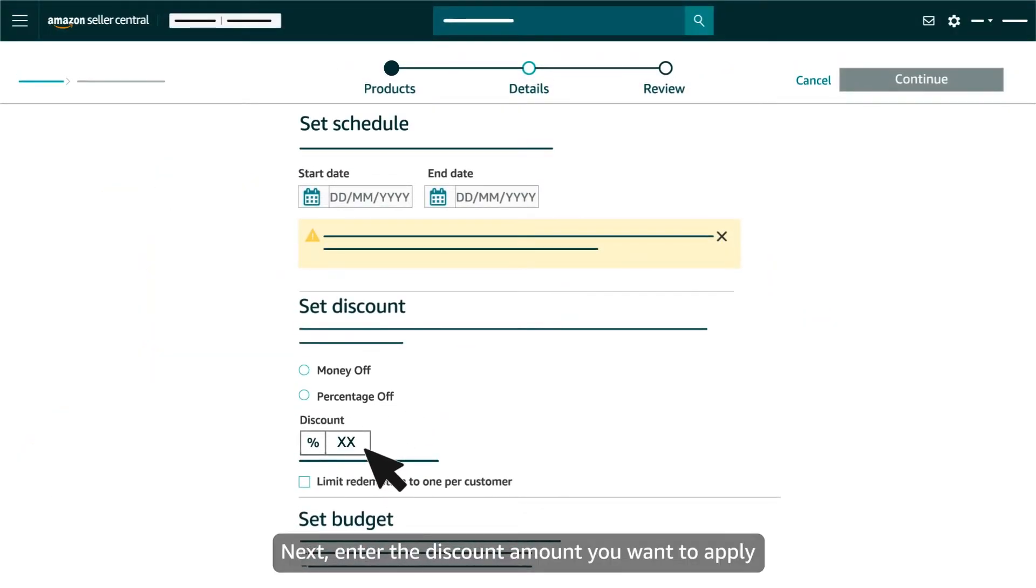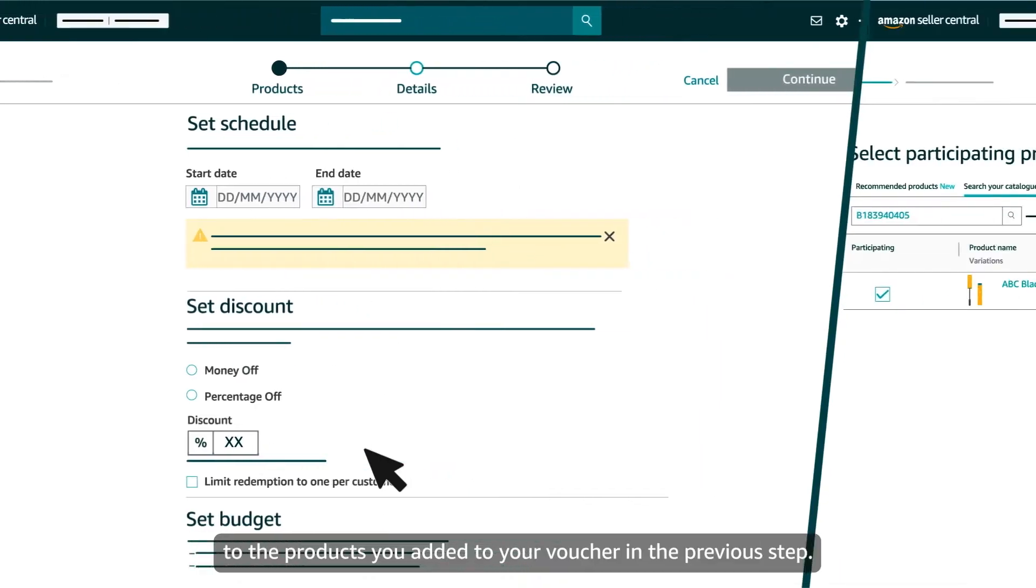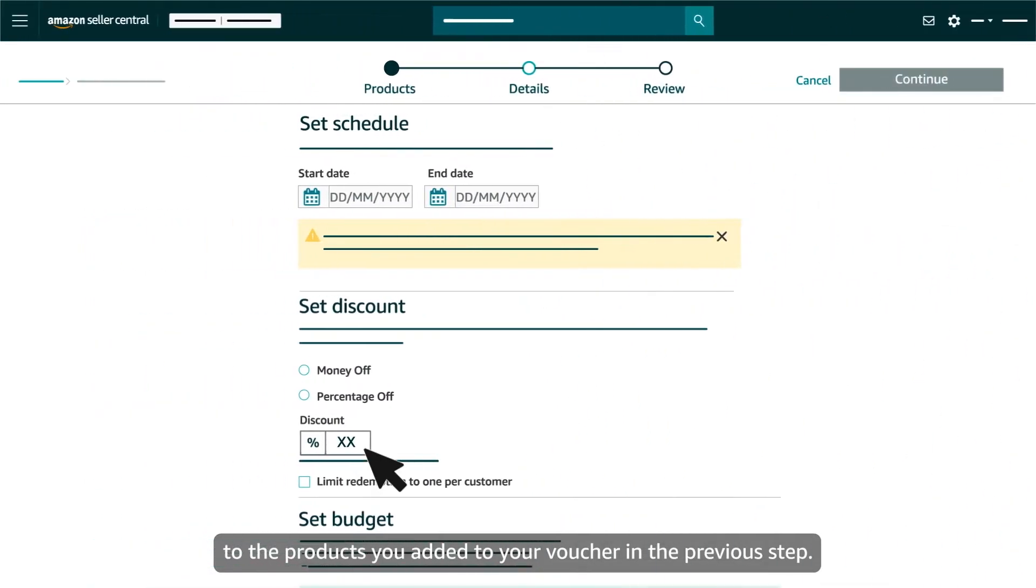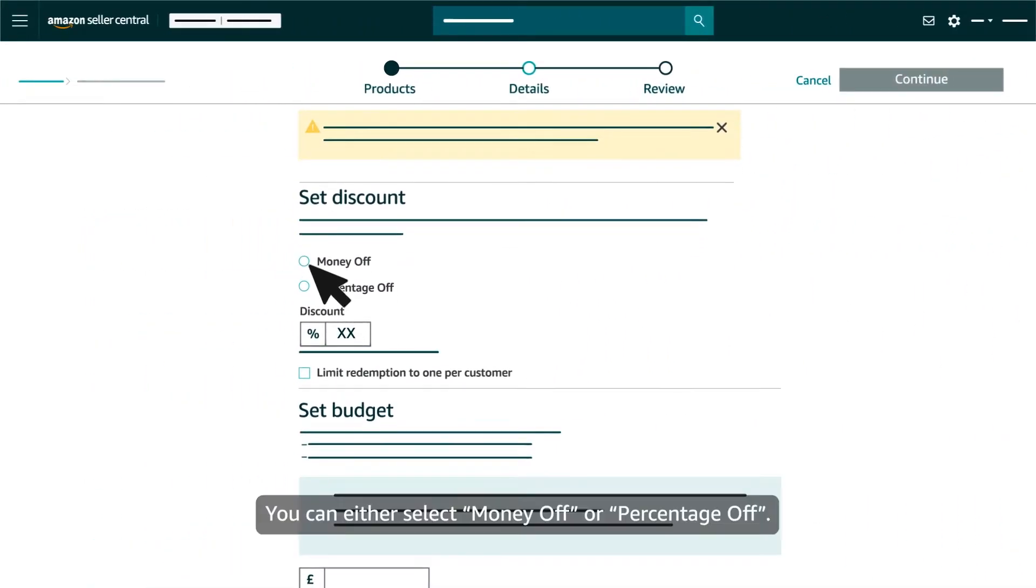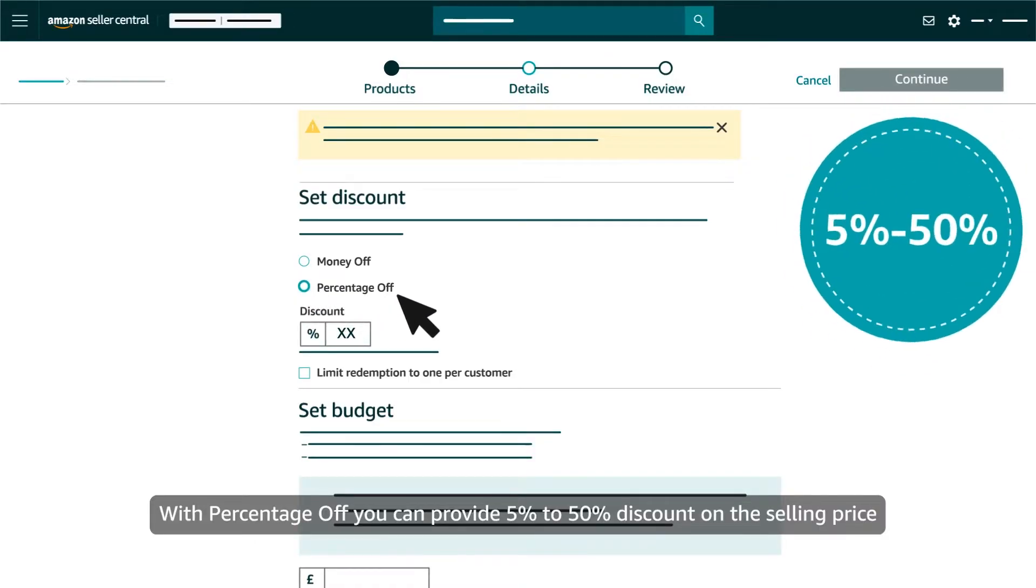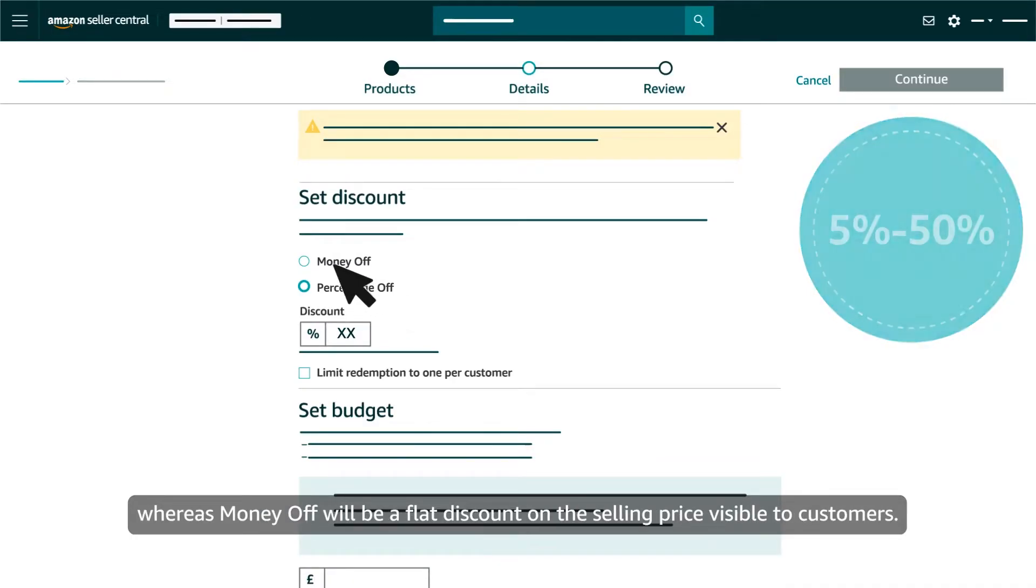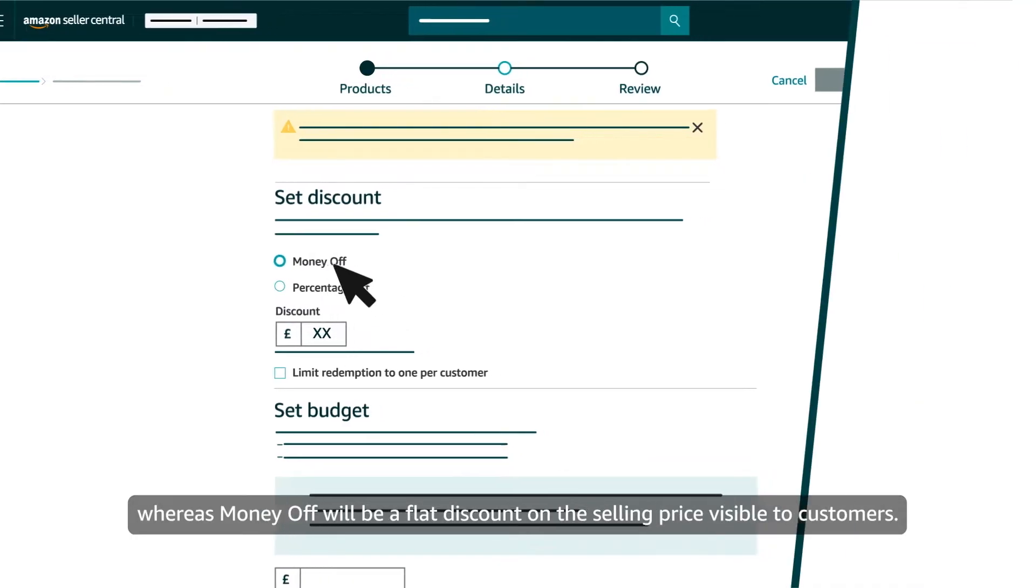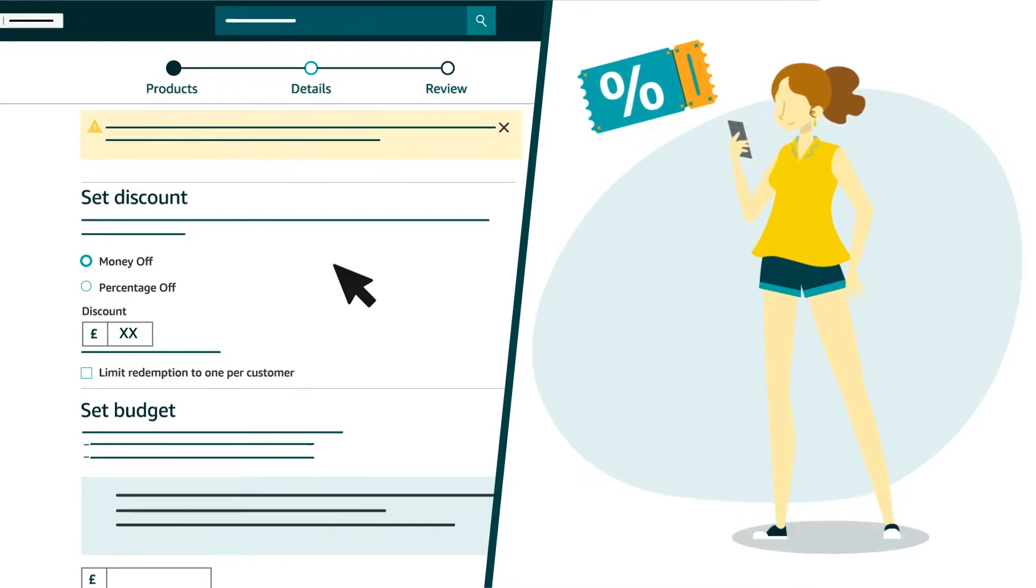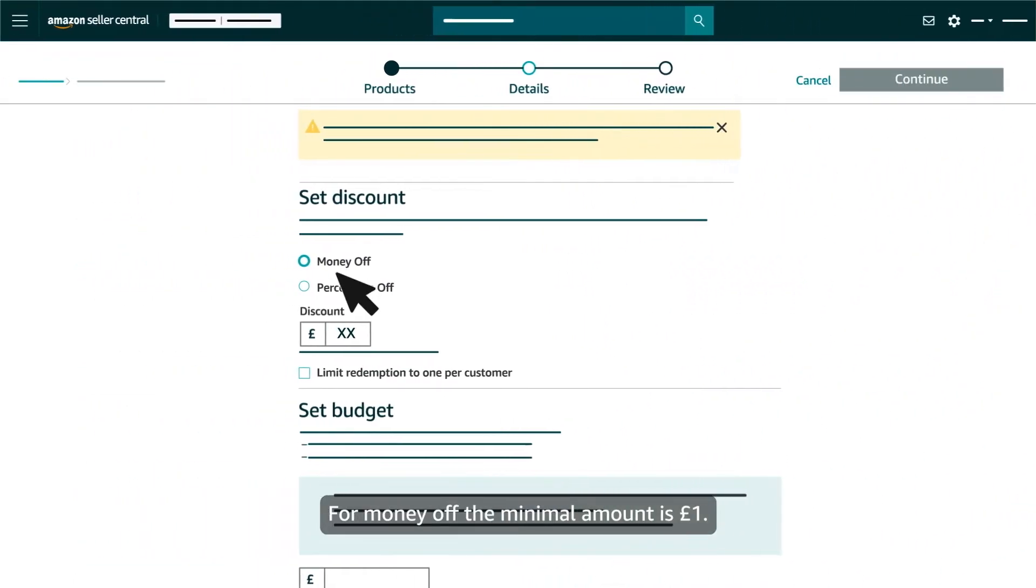Next, enter the discount amount you want to apply to the products you've added to your voucher in the previous step. You can either select Money Off or Percentage Off. With Percentage Off, you can provide 5% to 50% discount on the selling price, whereas Money Off will be a flat discount on the selling price visible to customers. For Money Off, the minimal amount is £1.